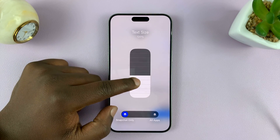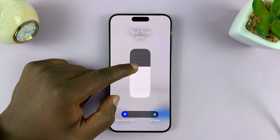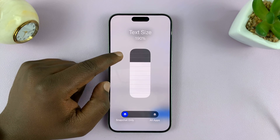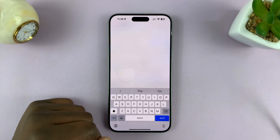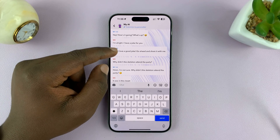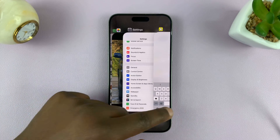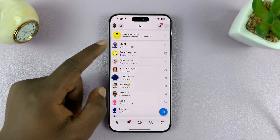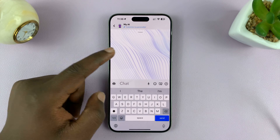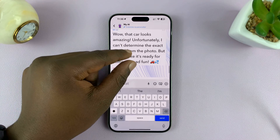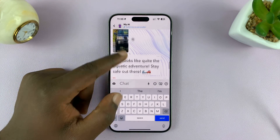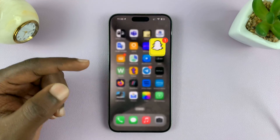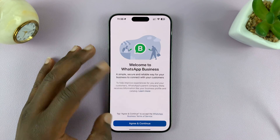From here you can reduce or increase the text size. Let's increase the text size. Now look at Snapchat — you can close Snapchat and reopen it to refresh. Now look at the font size. There you go — we now have a much bigger font size inside Snapchat, even though the font size remains the same on all other applications.